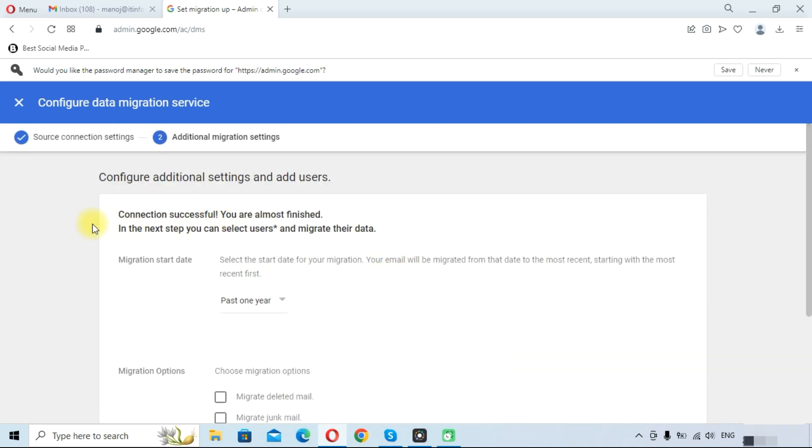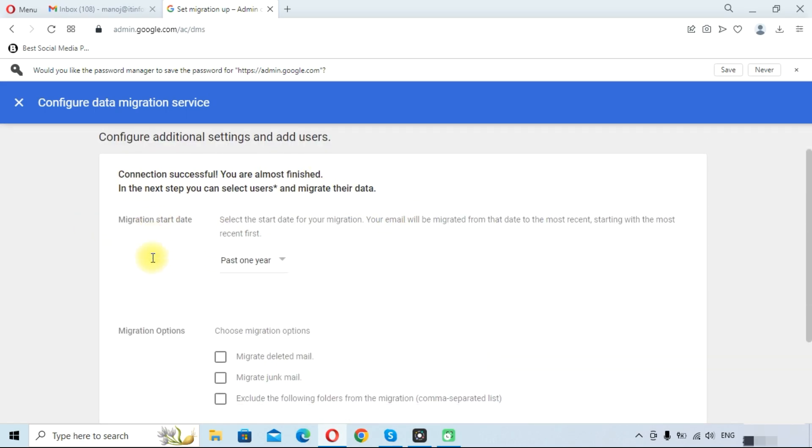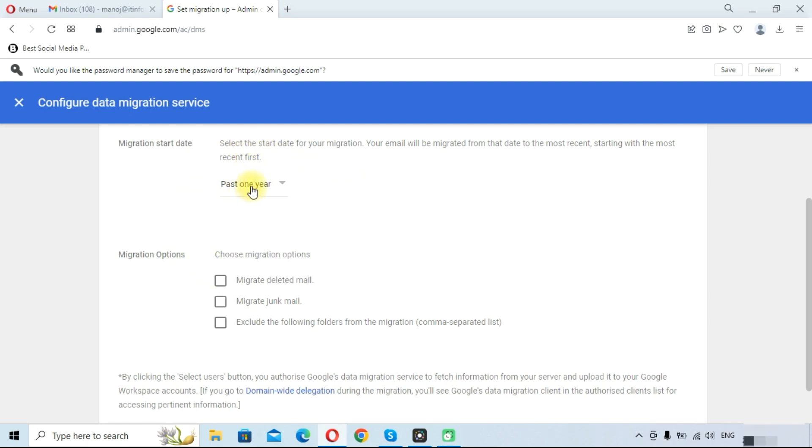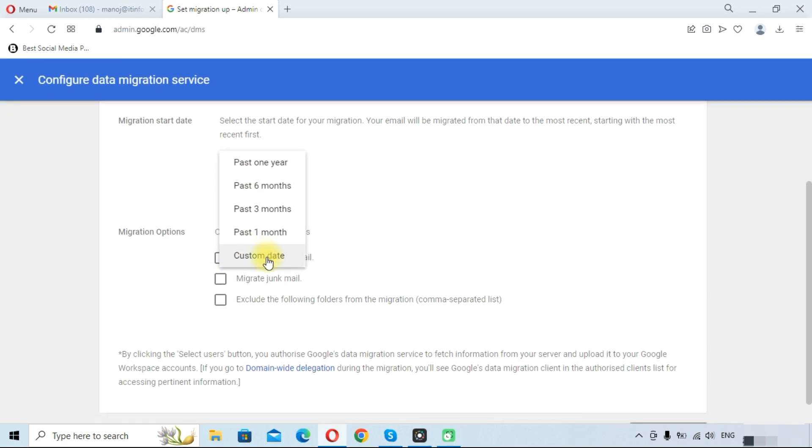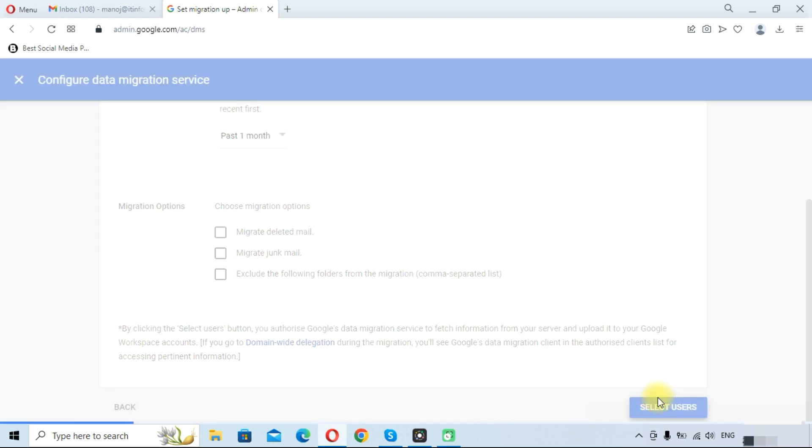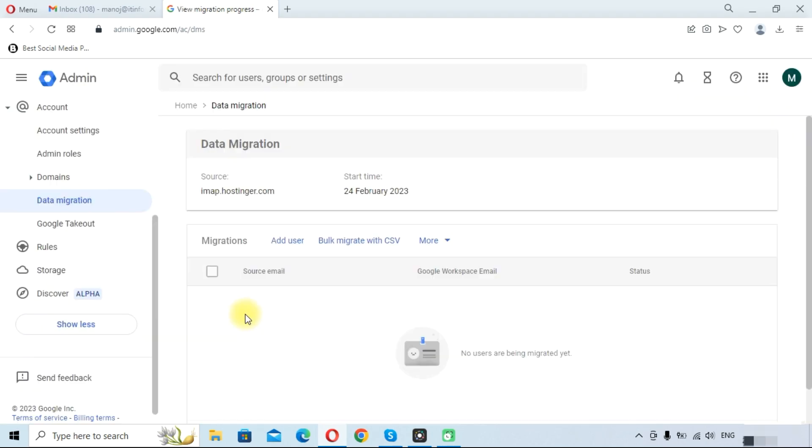As you can see, the connection is successful. Here we need to click on the date. It will only support past one year email, so we will do past one month. Click on select users. Here we will add user, or you can bulk migrate with CSV. You can map the users with CSV.